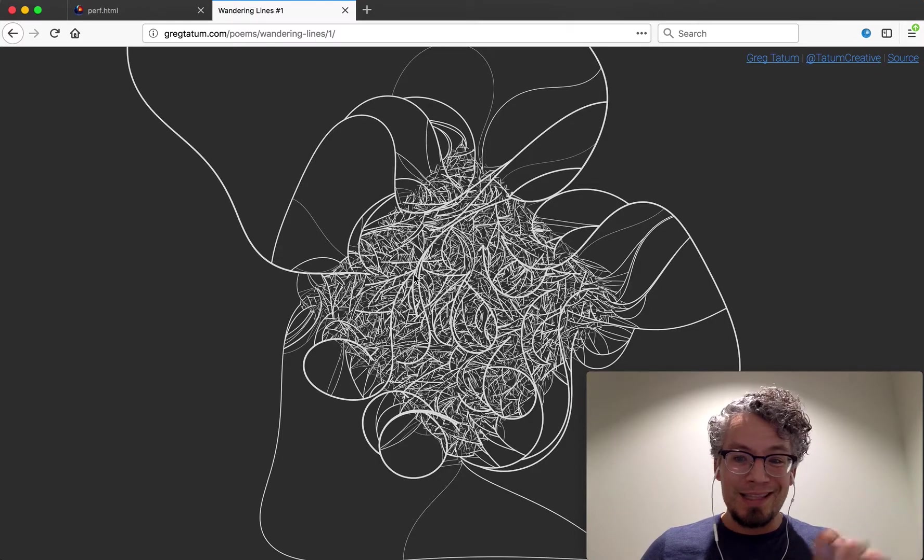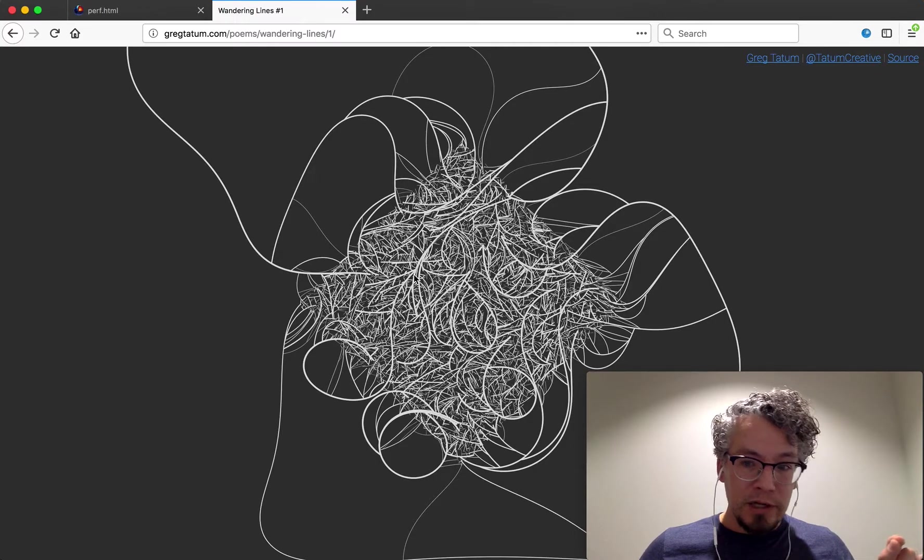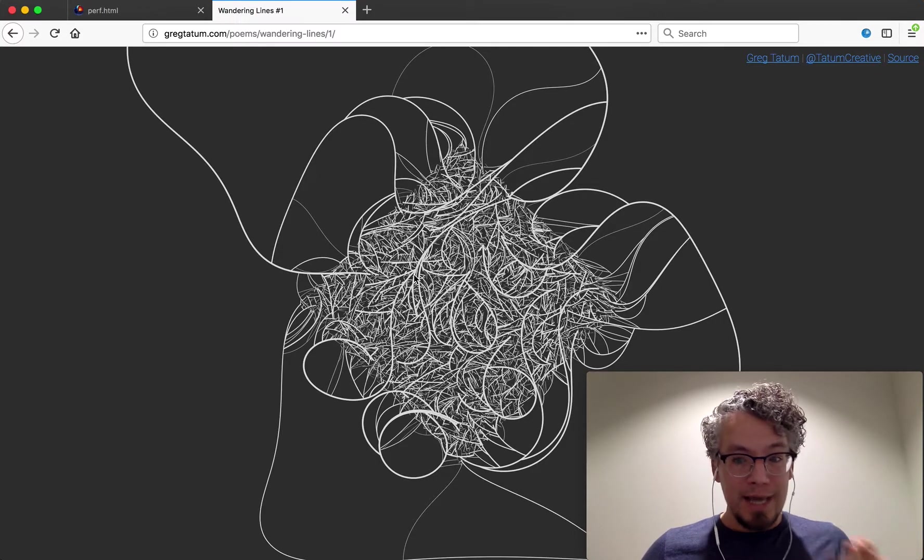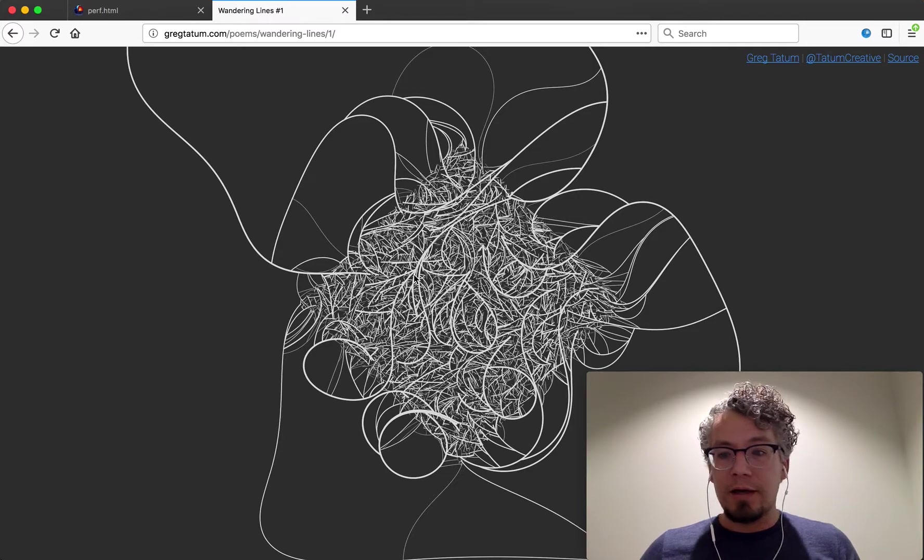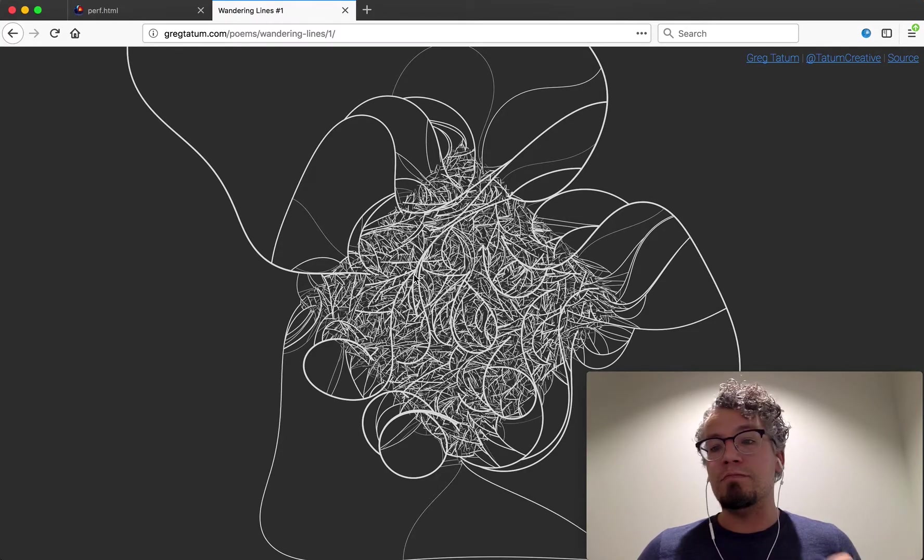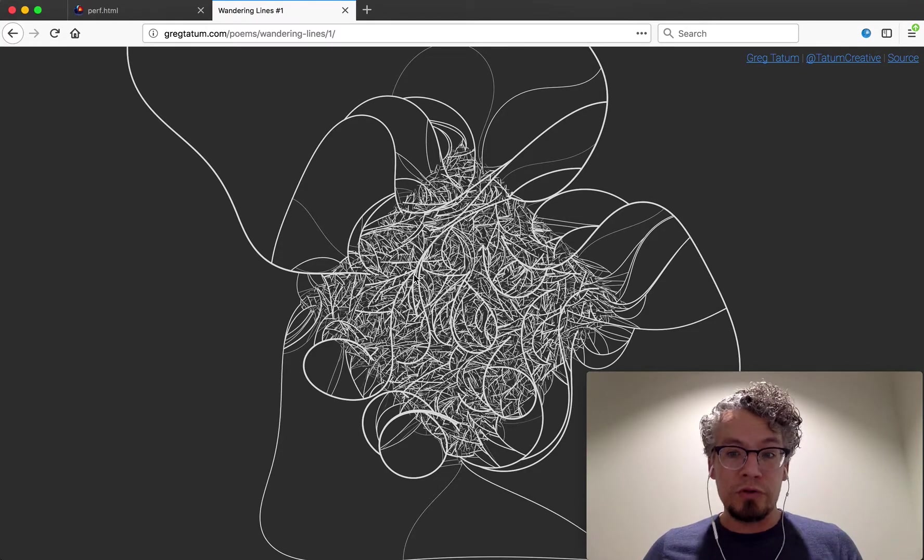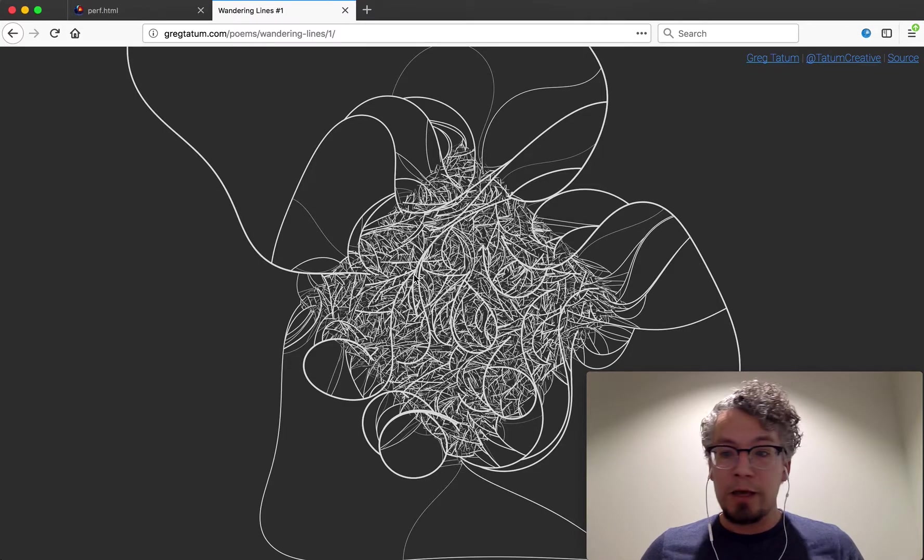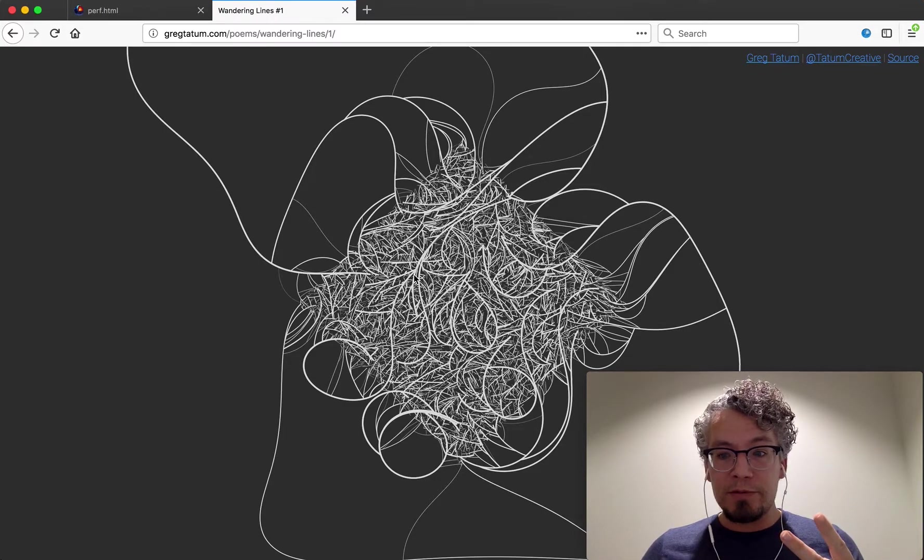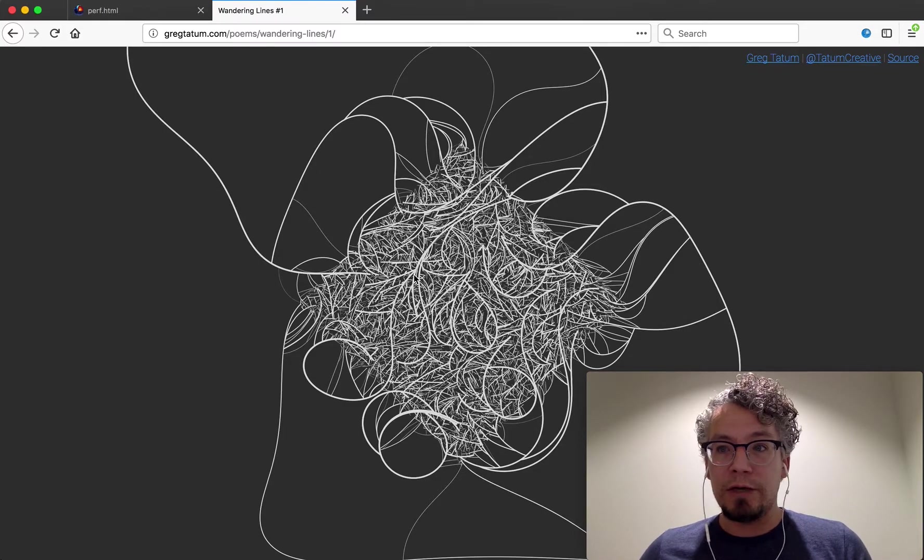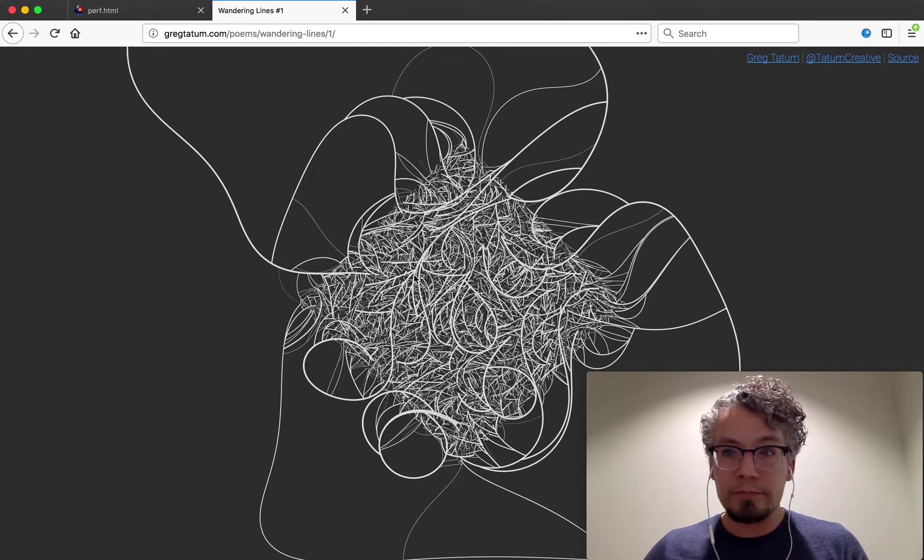But if you looked in these samples that we were gathering, the stacks, those might actually miss some event because it just wasn't observed at the time. So there are two types of information that we can capture when we're looking at a profile.